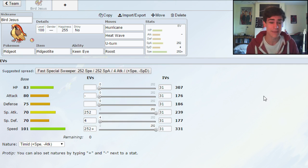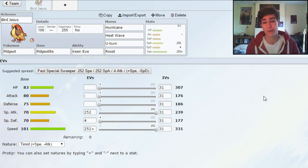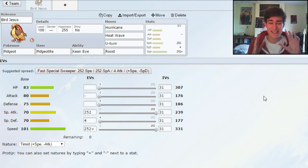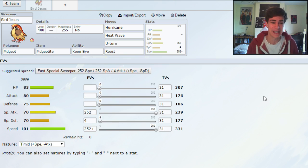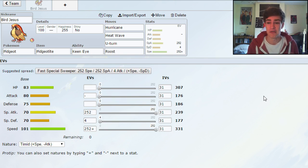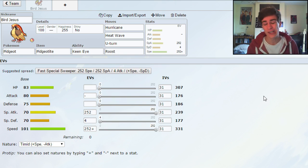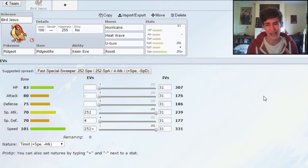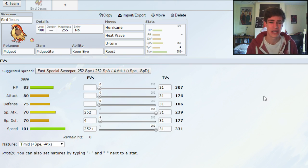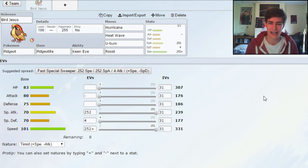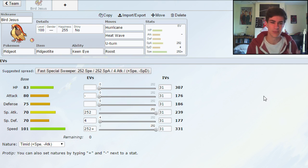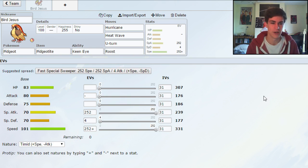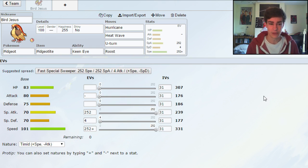As I said Mega Pidgeot right here, we've gone for Hurricane, Heatwave, U-Turn and Roost. This is a fairly self explanatory moveset, because basically Pidgeot doesn't get any coverage moves. So we could have chucked HP Ice on there, but I really don't think that's valuable enough to use in UU. It's not got that much coverage value. I mean it hits Mega Manectric, but Hurricane will pretty much kill Mega Manectric anyway.